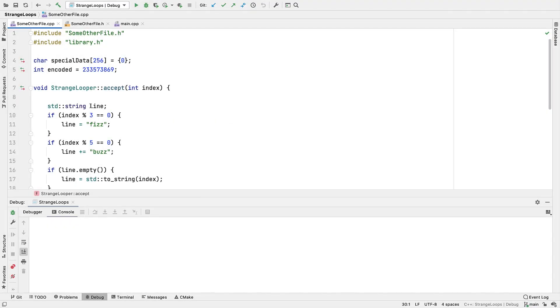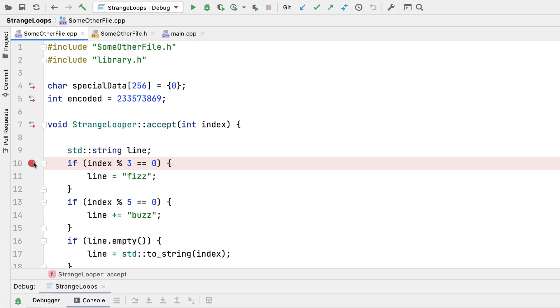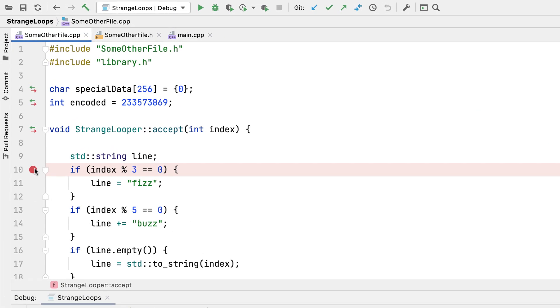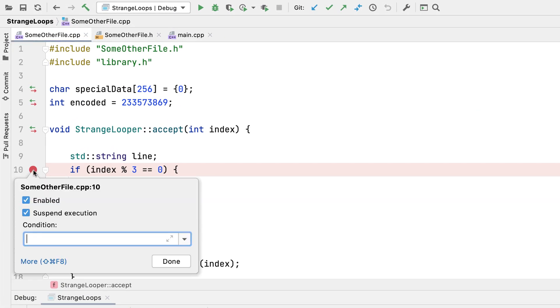There's a few ways we can get to the advanced options, but perhaps the most direct is to right-click an existing breakpoint, where we can get some of the more common options straight away.